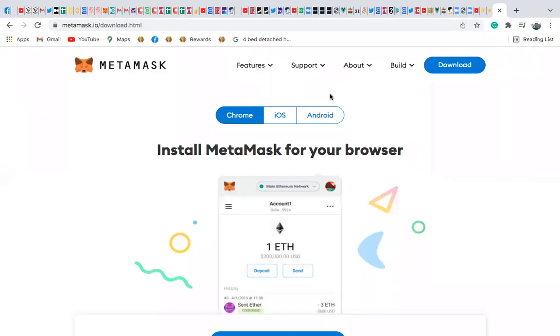Hi guys, today I want to quickly show you how to connect your Binance Smart Chain into your MetaMask.